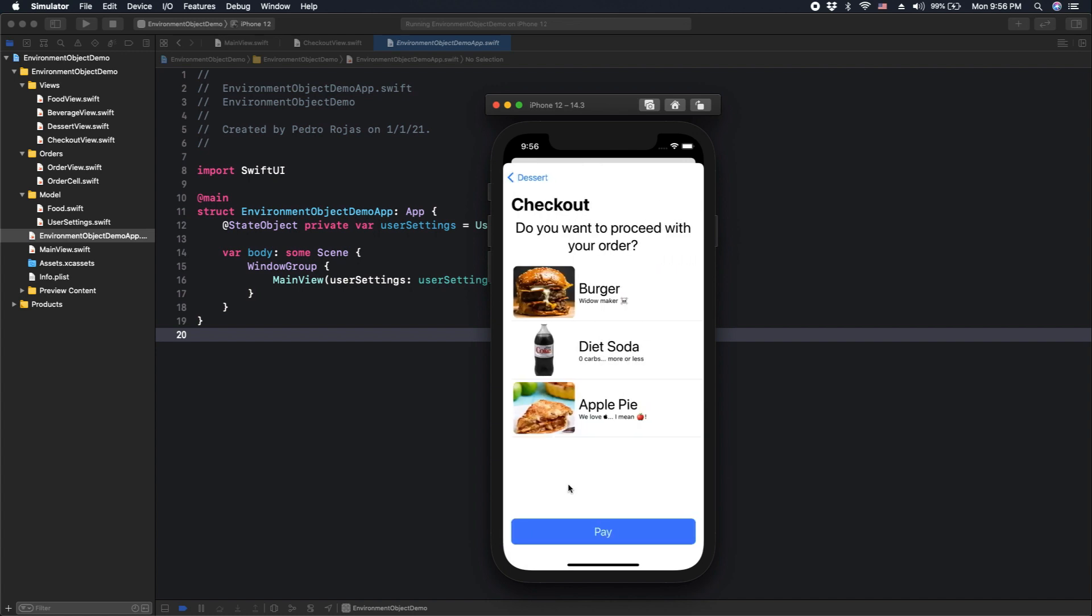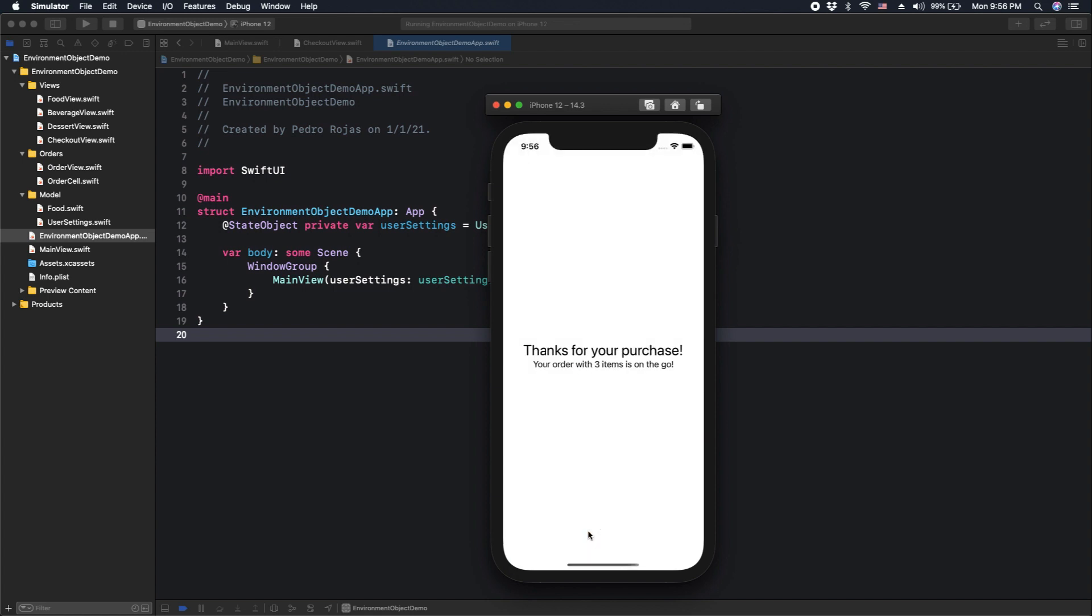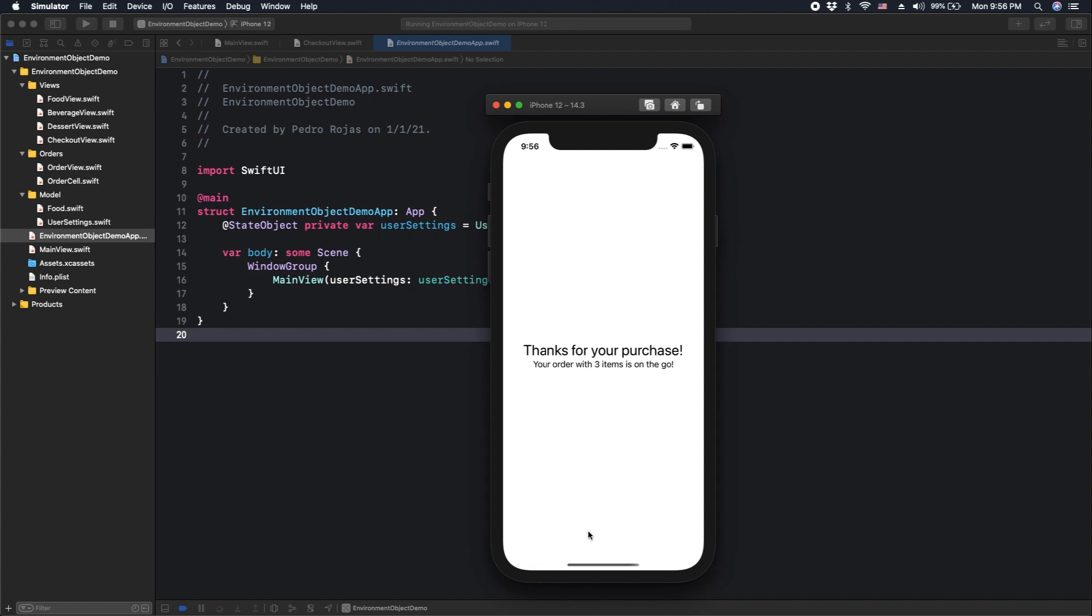Finally, we are in the checkout process. We review our meal and we need to press pay to send our meal to preparation. Now our app is waiting. That's it.